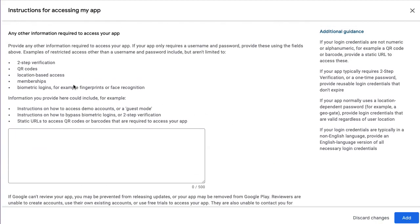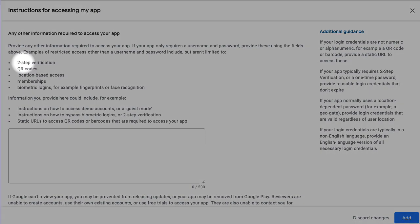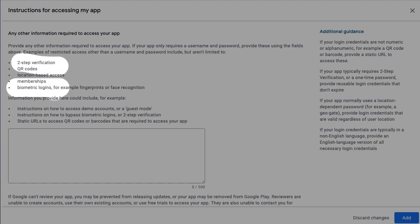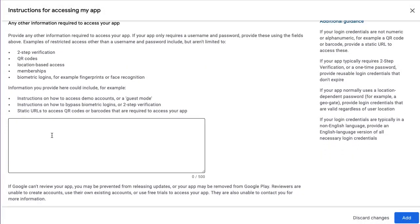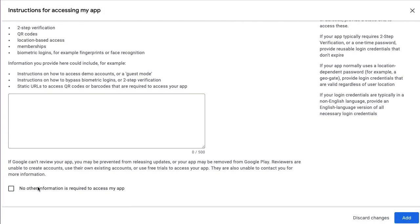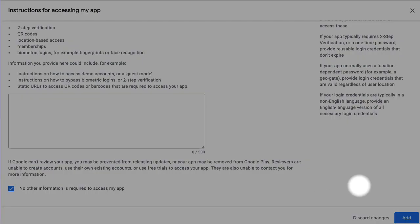If you need to add some detailed information like two-step verification, your code, biometric login, and others, you can send it in this section. I don't need any other information, so I'll add only my credentials.